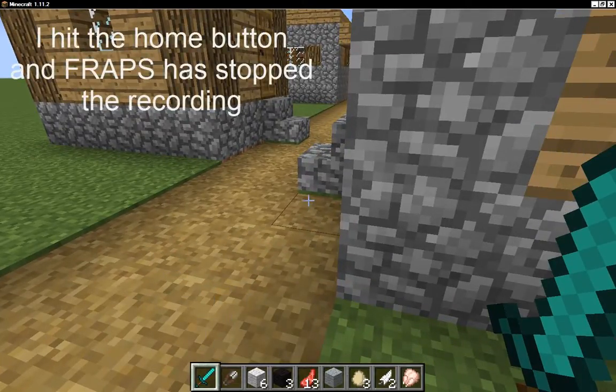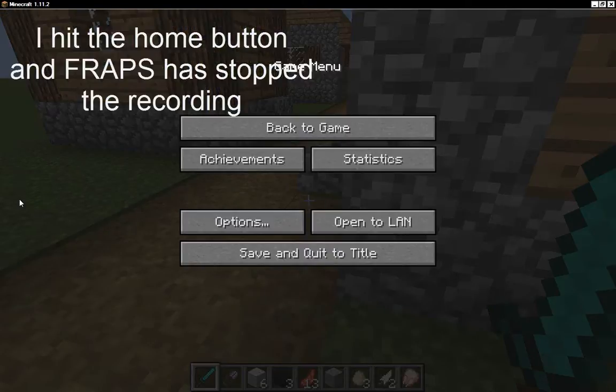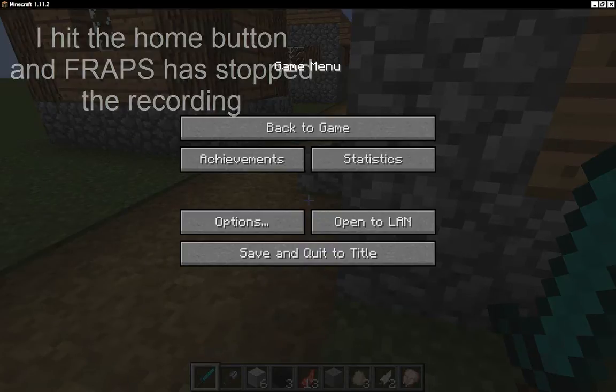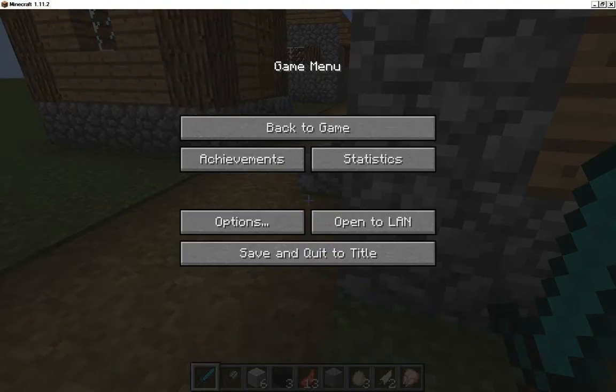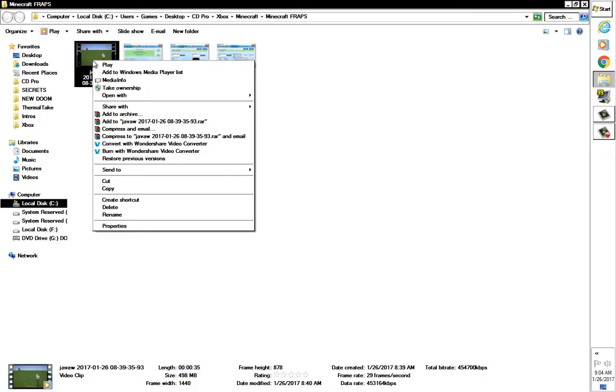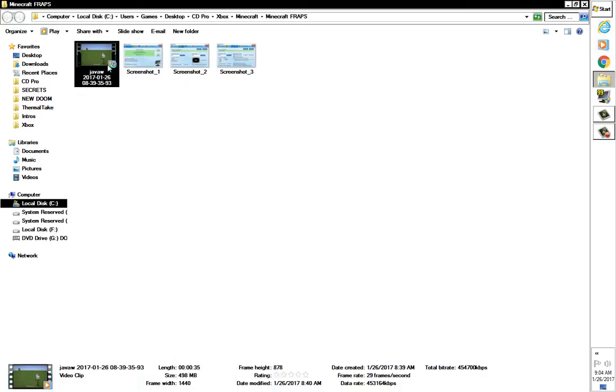Let's check our file on this side over here. Right-click and play, or double-click.